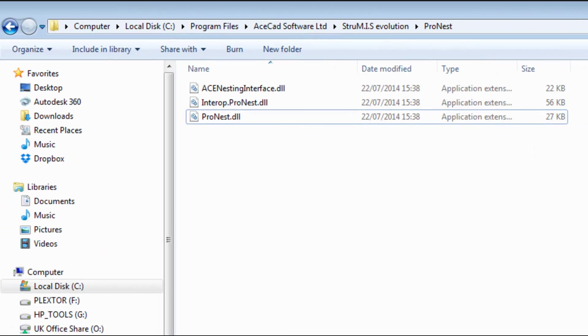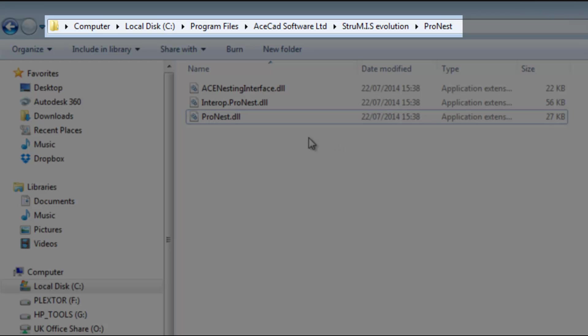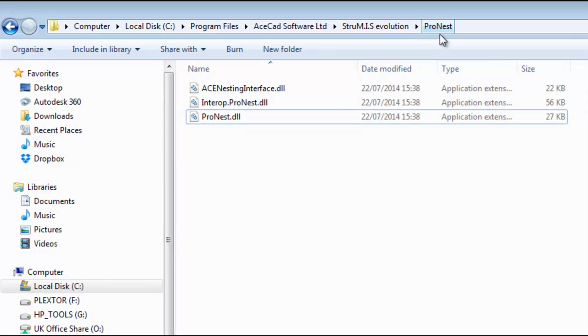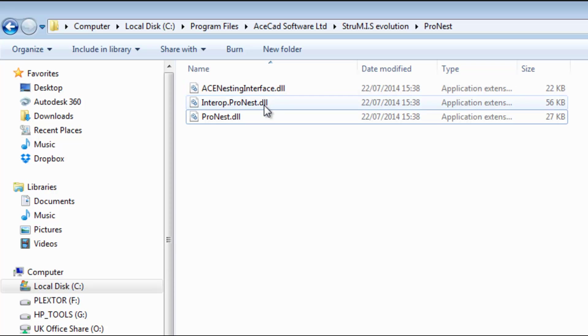The final piece of configuration that we need to do from the ProNest side is just in relation to these three DLL files here. I'm going to link to a location at the end of the presentation where you can grab these three DLL files from. Once you have those files and you have Strumis Evolution installed on your machine, I want you to go ahead and paste those files into the following location. I want you to look in your C drive, program files, AceCAD Software Limited, Strumis Evolution. If you don't already have a ProNest folder in that location, create one and then paste those three DLL files into that location.